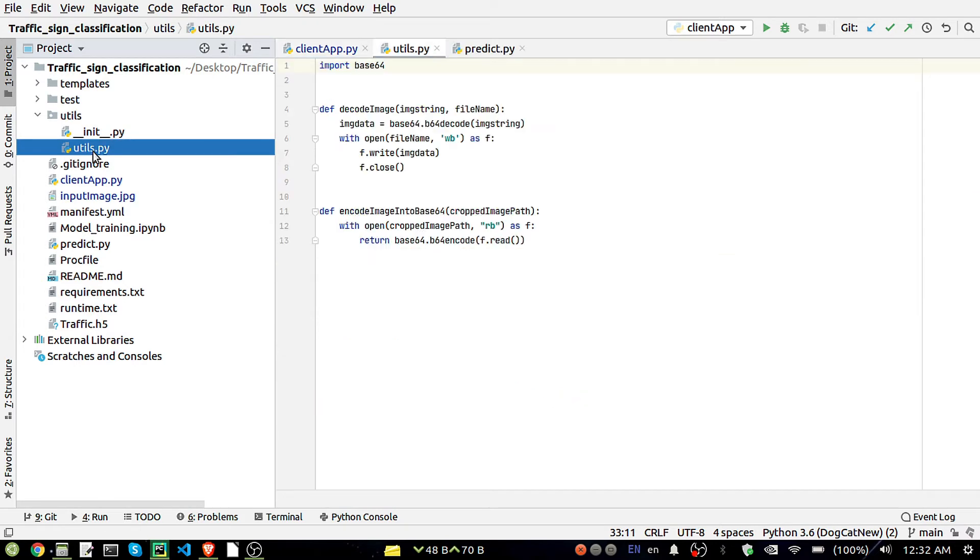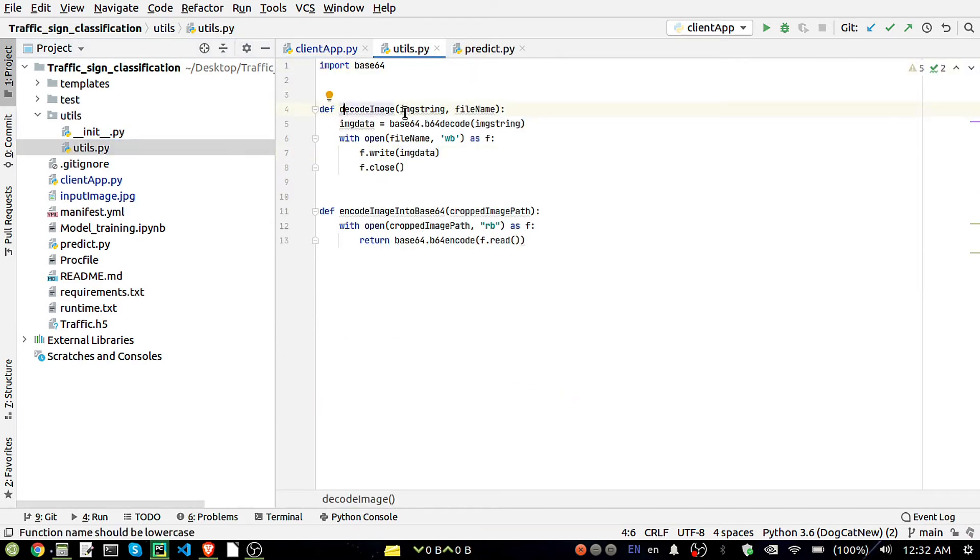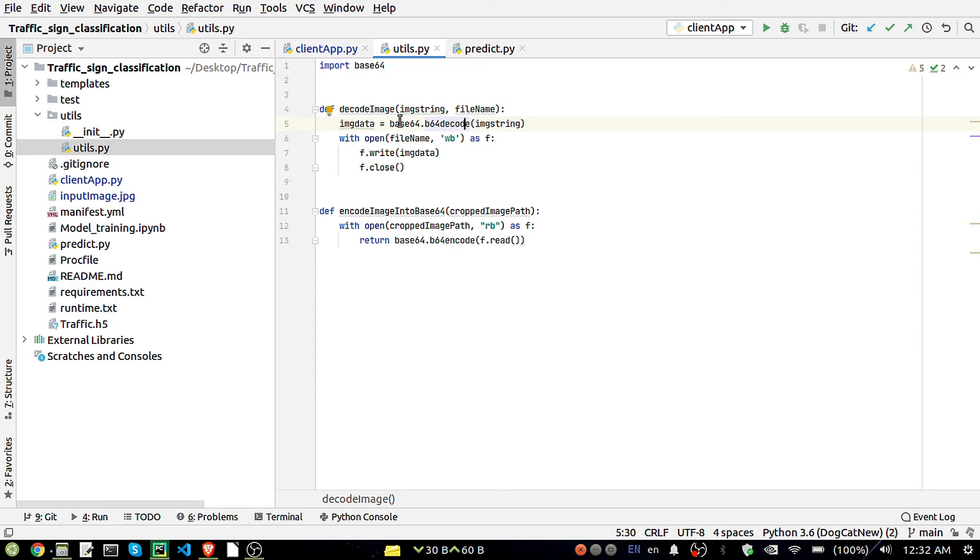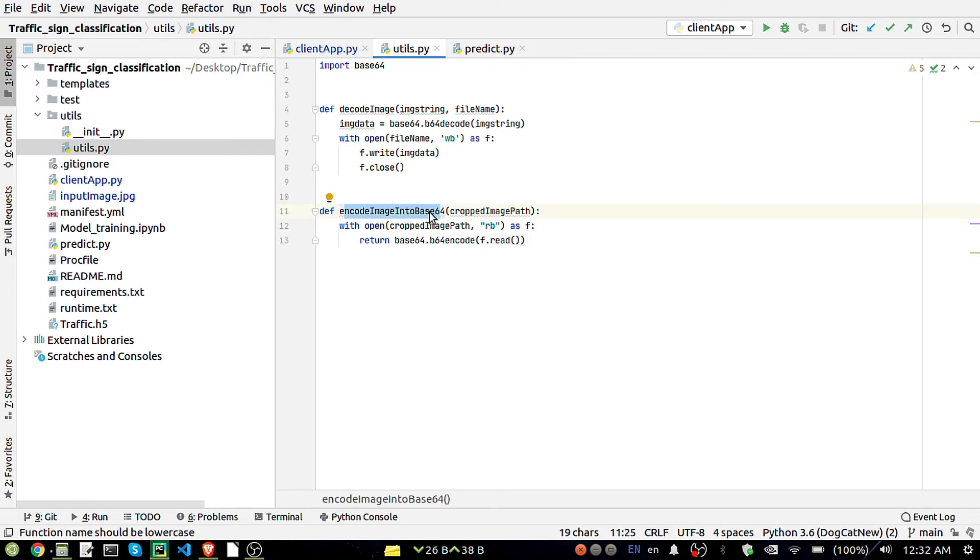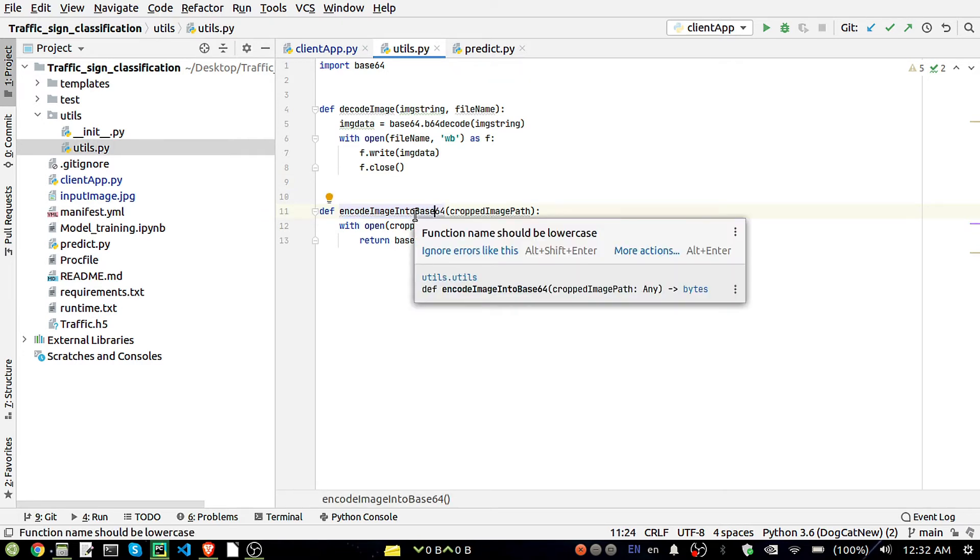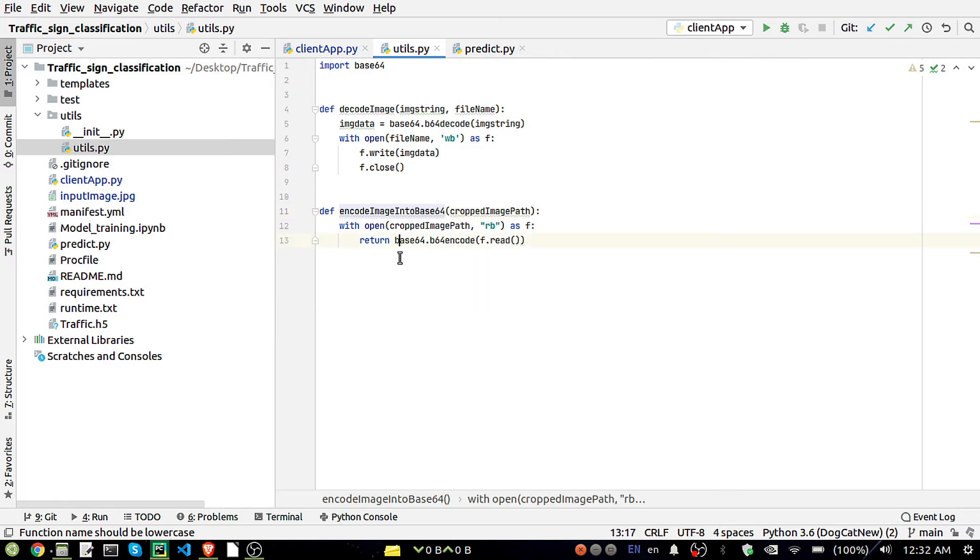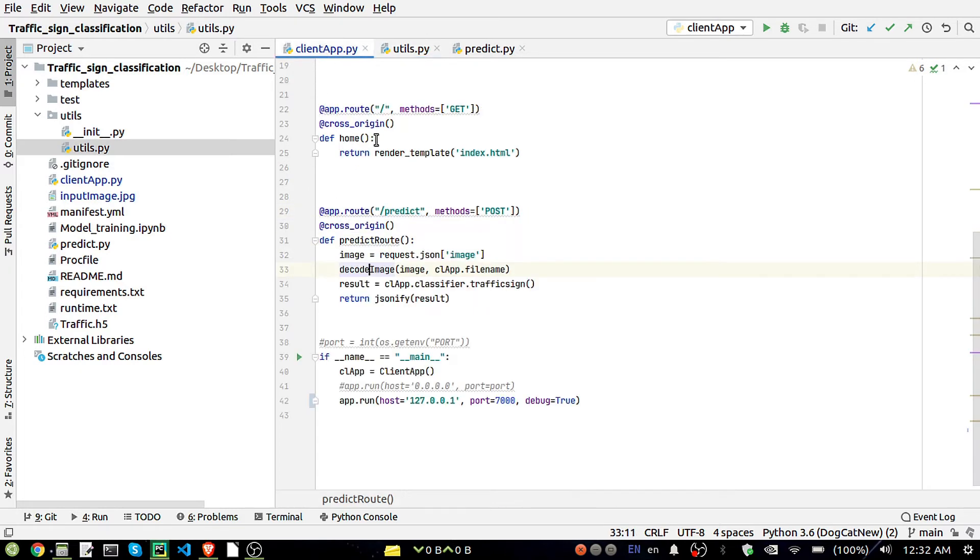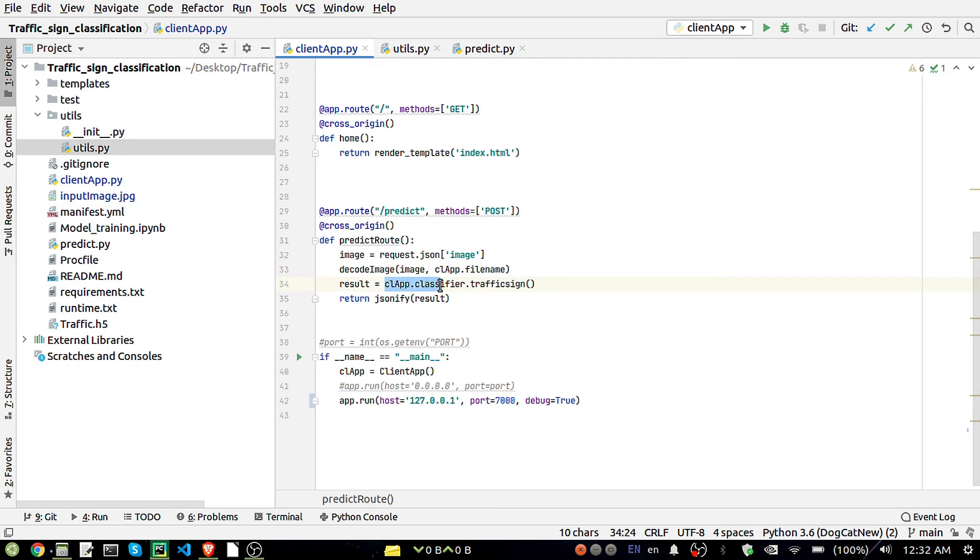How we are going to decode that is present in our utils folder. Let me open it and show you. This is the decode code. We are getting an image string and the filename, we'll just encode it, decode it into the base64 format. This is the encoder, we are just encoding that image that we are getting into the base64 format. After that this decoded image will pass through our classifier and it will return as a JSON result.